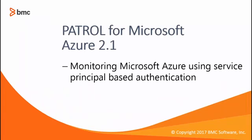Hi, welcome to this tutorial where we will see how to monitor an Azure account by using service principal based authentication.